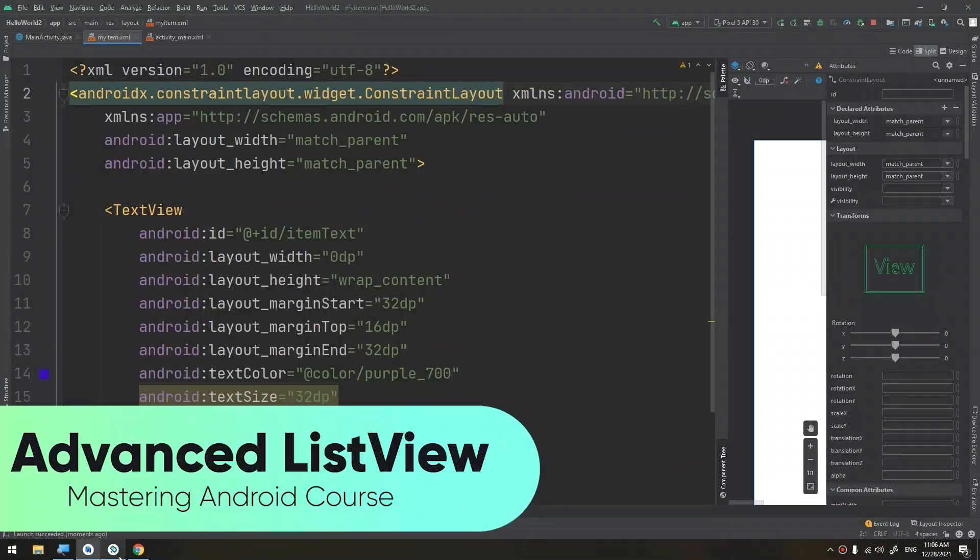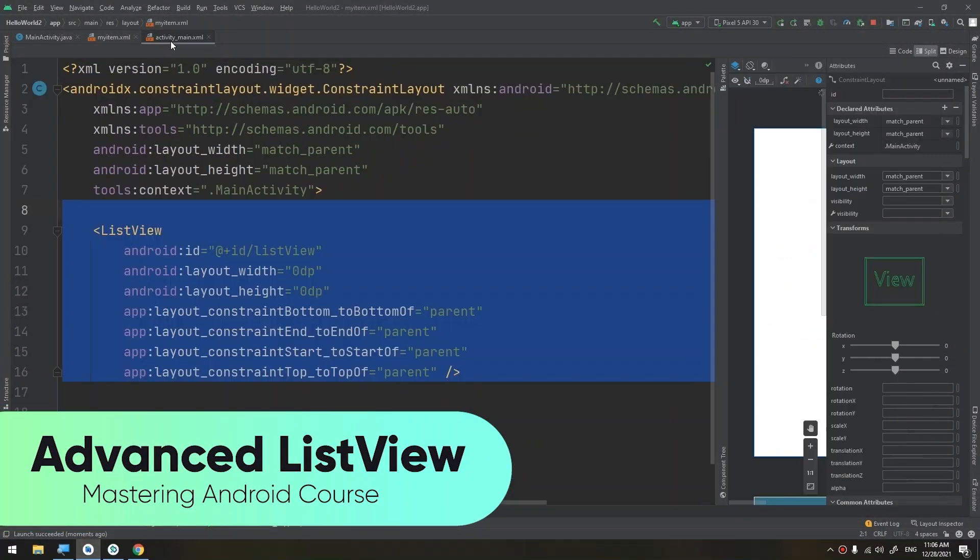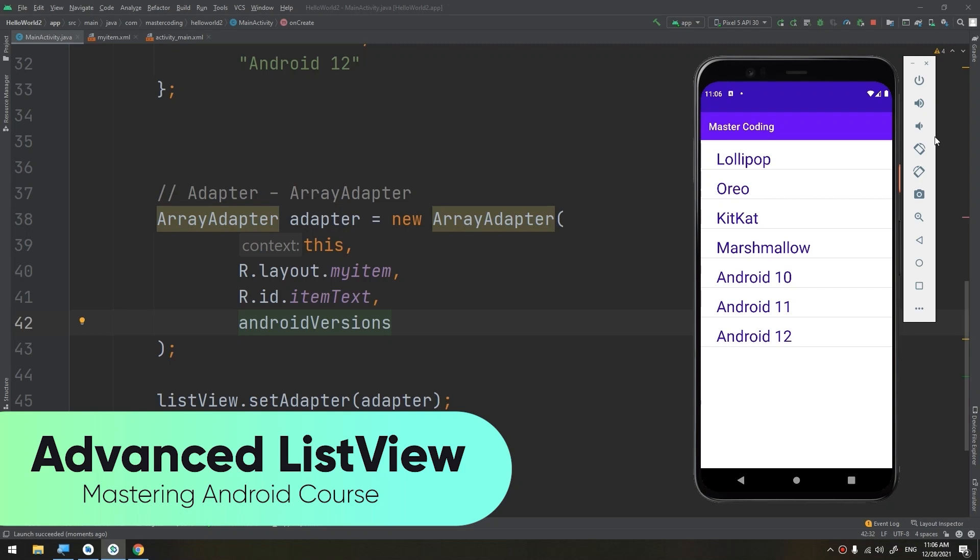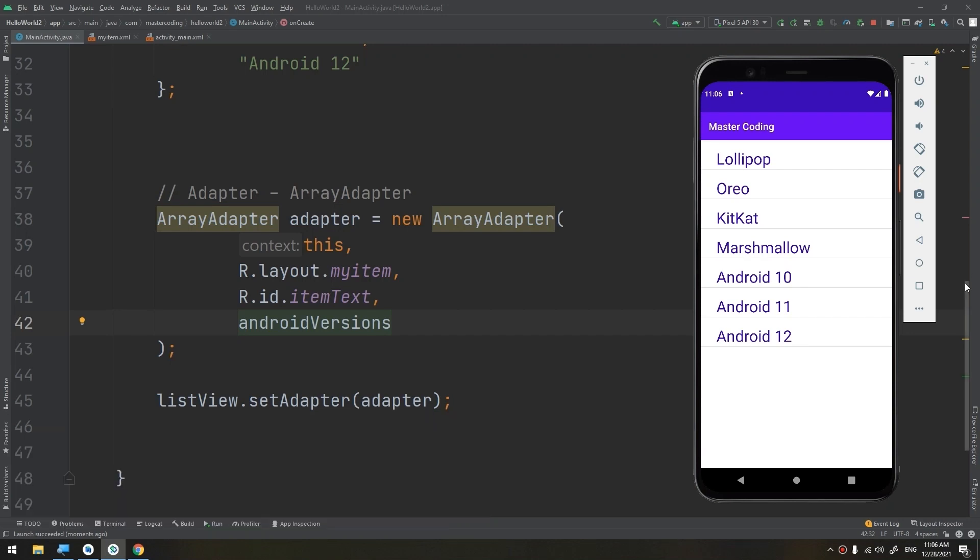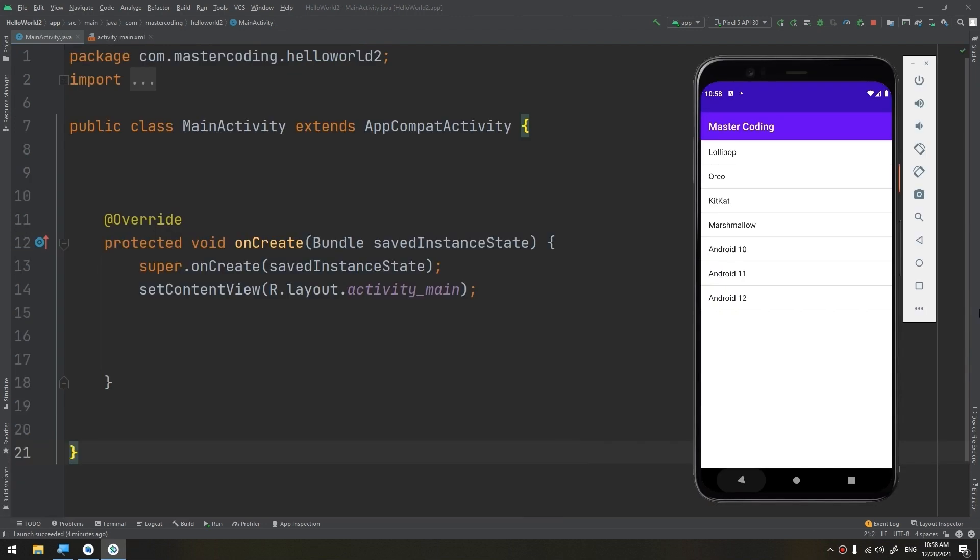Hello my friends, in this video we are going to create a list view, simple list view exactly like this that we have done before, but now we are not going to use ready-made layouts defined in Android.